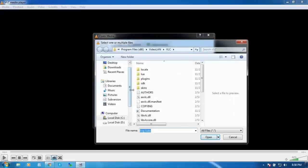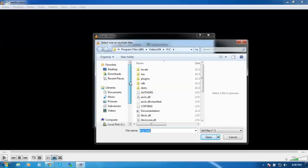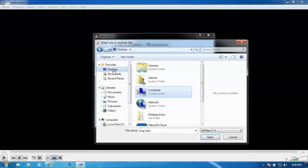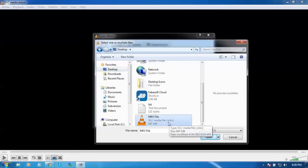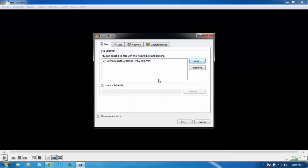Guys, you can see its format is .MKV and I'm going to add this file.